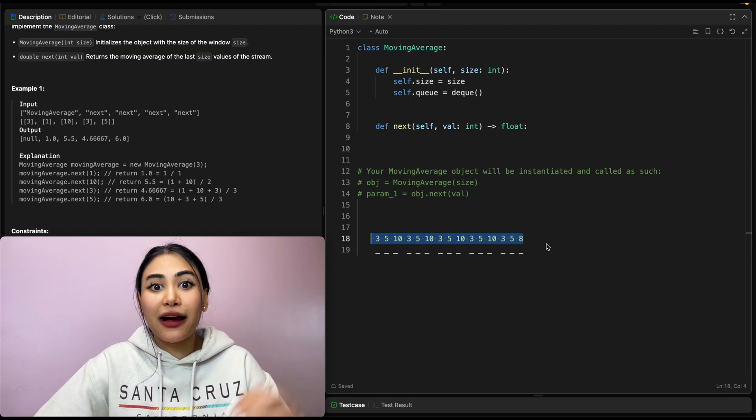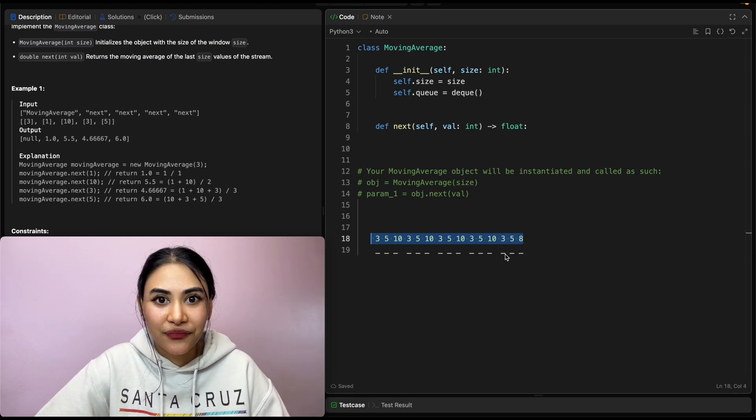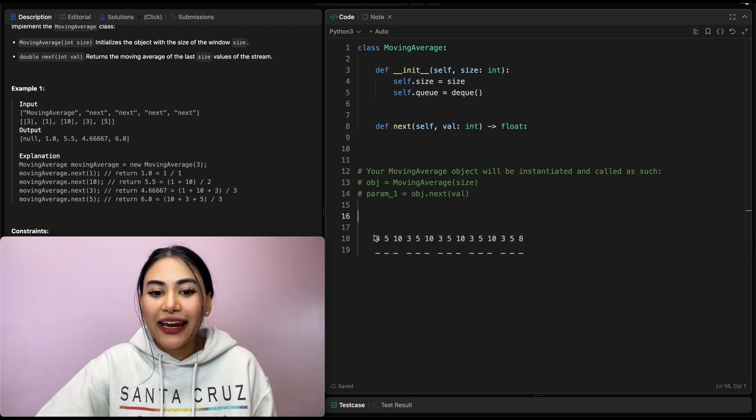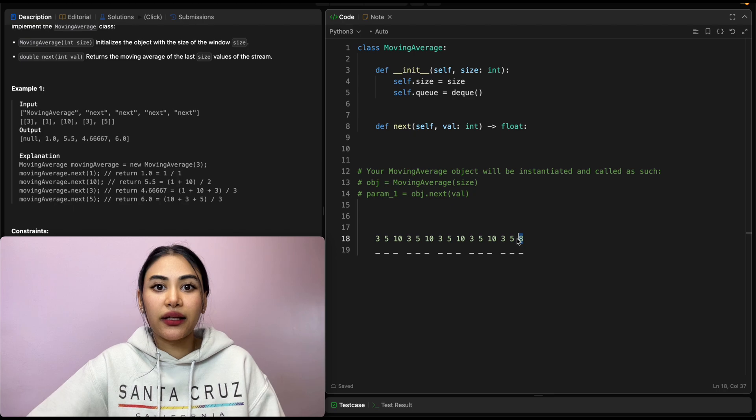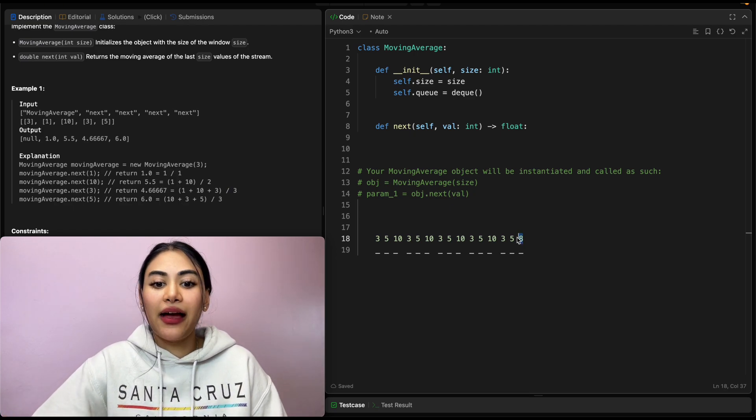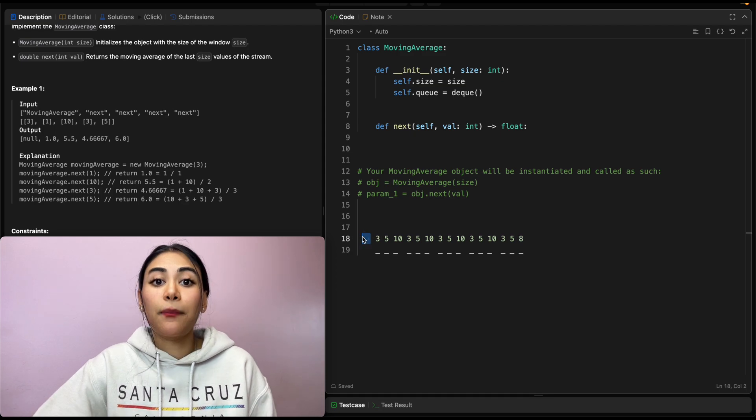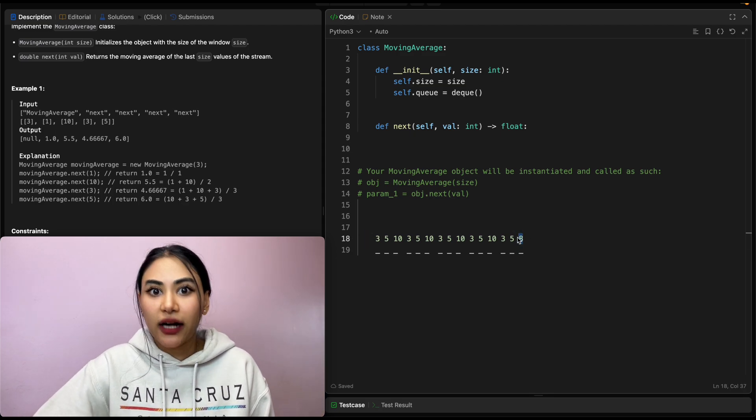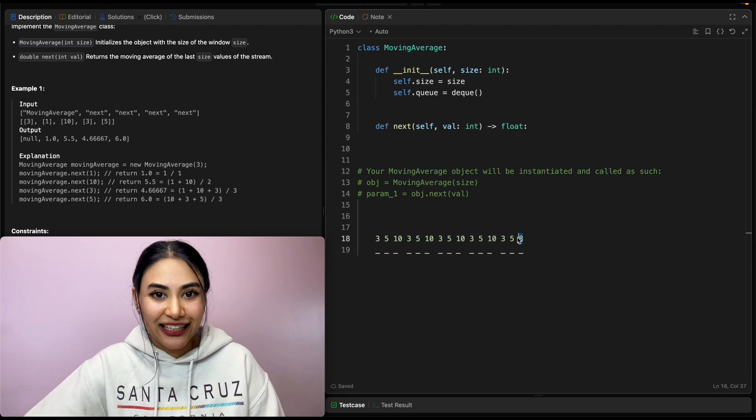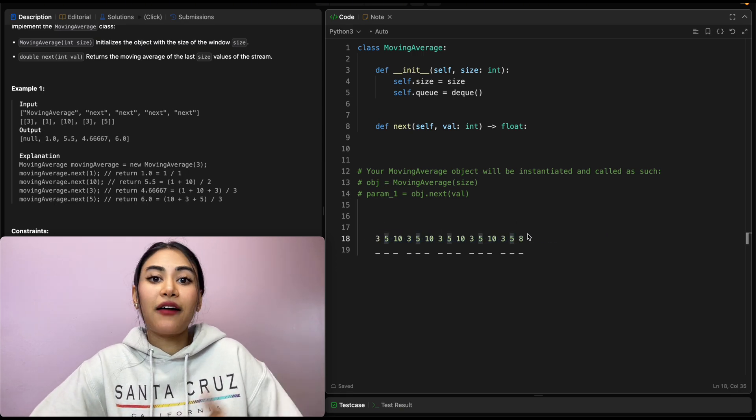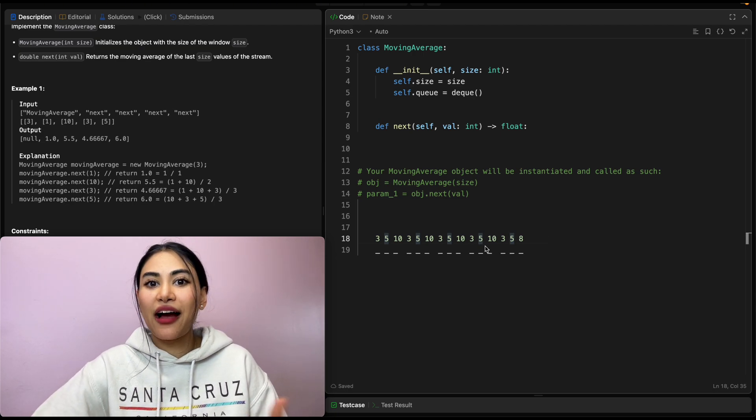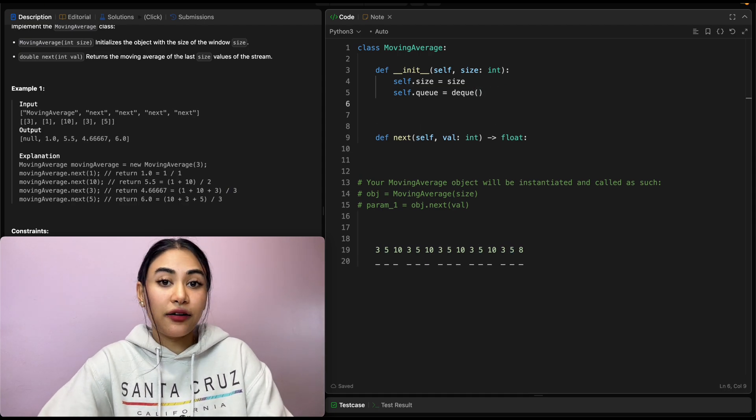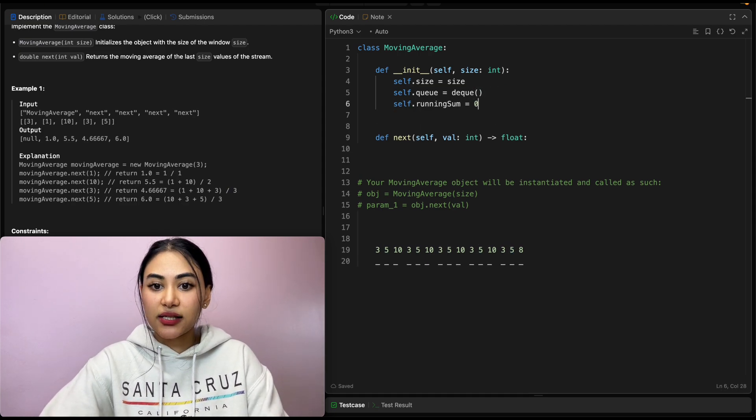But instead of summing up every single number in our window size for a sum every single time, what are we doing? We're only getting rid of one number and adding in a new number. So we can just simulate that, right? Just keep track of a running sum. And every time we exceed window size, we're going to subtract by the number we want to remove and add by the number we're entering. This way, we can reduce the number of operations actually needed. And every single time we have a running sum, we'll just divide by our window size or however many numbers we've seen if we haven't hit that window size. So let's also keep track of a running sum. Running sum is going to be initialized to zero.